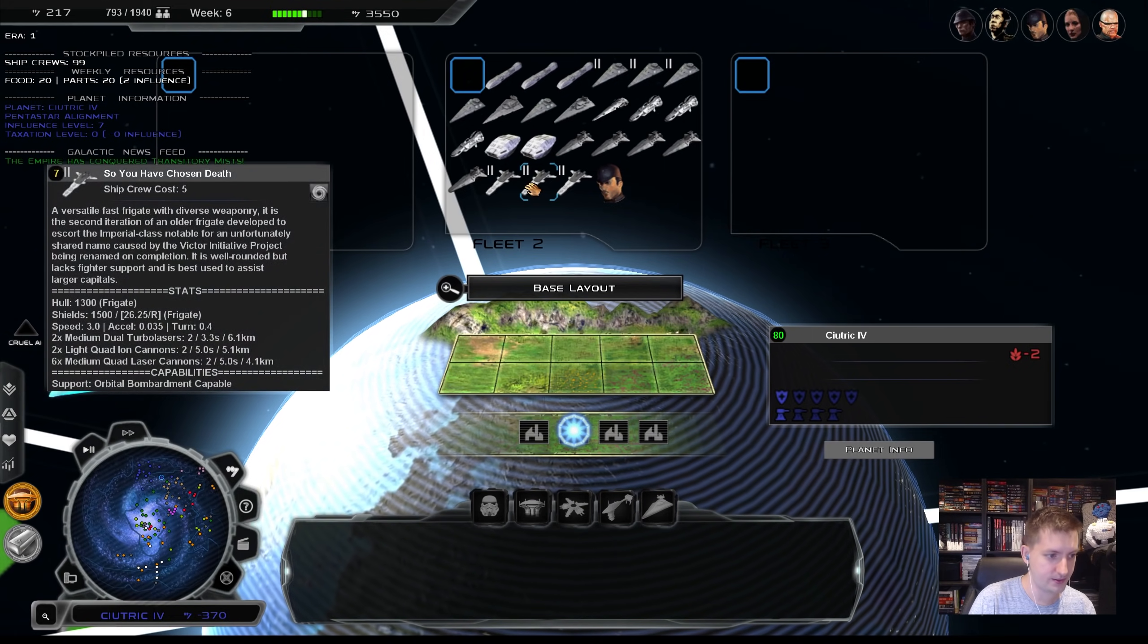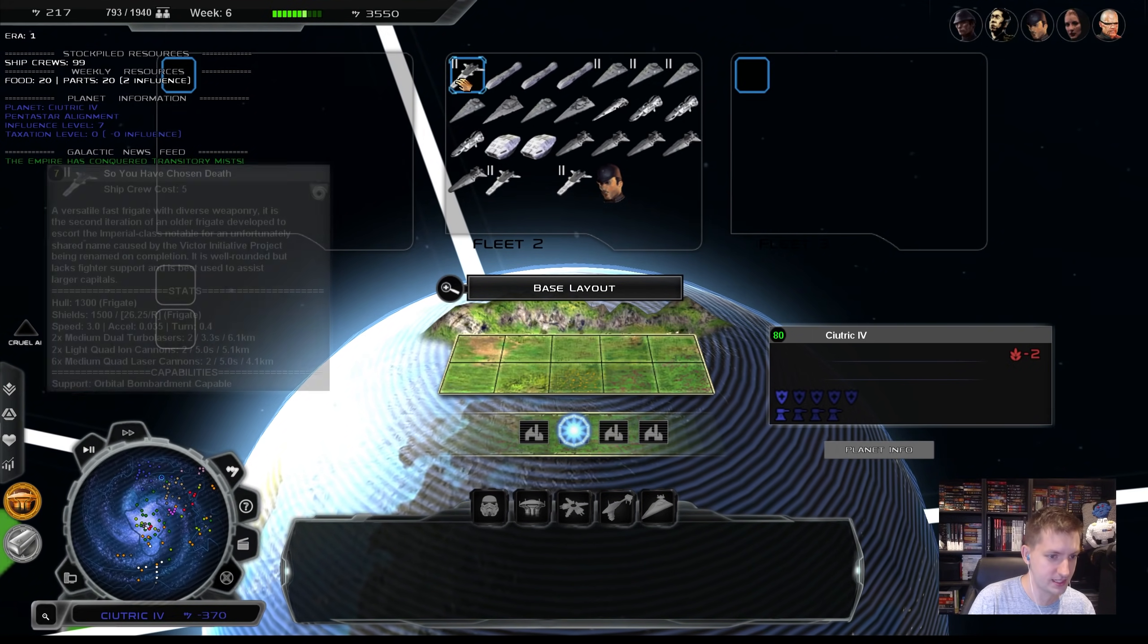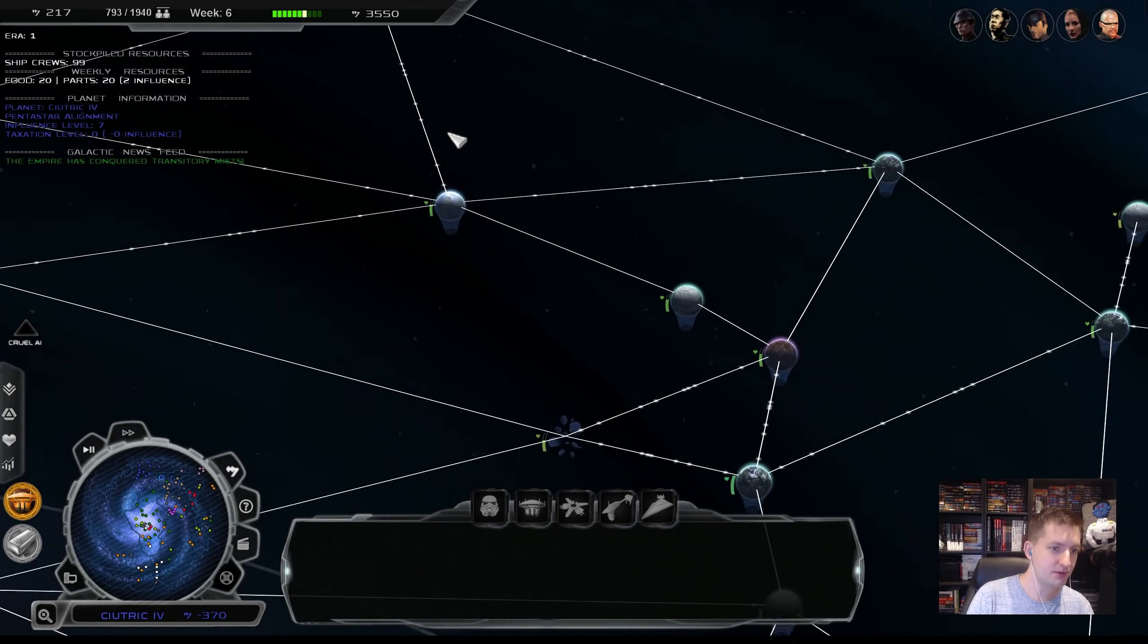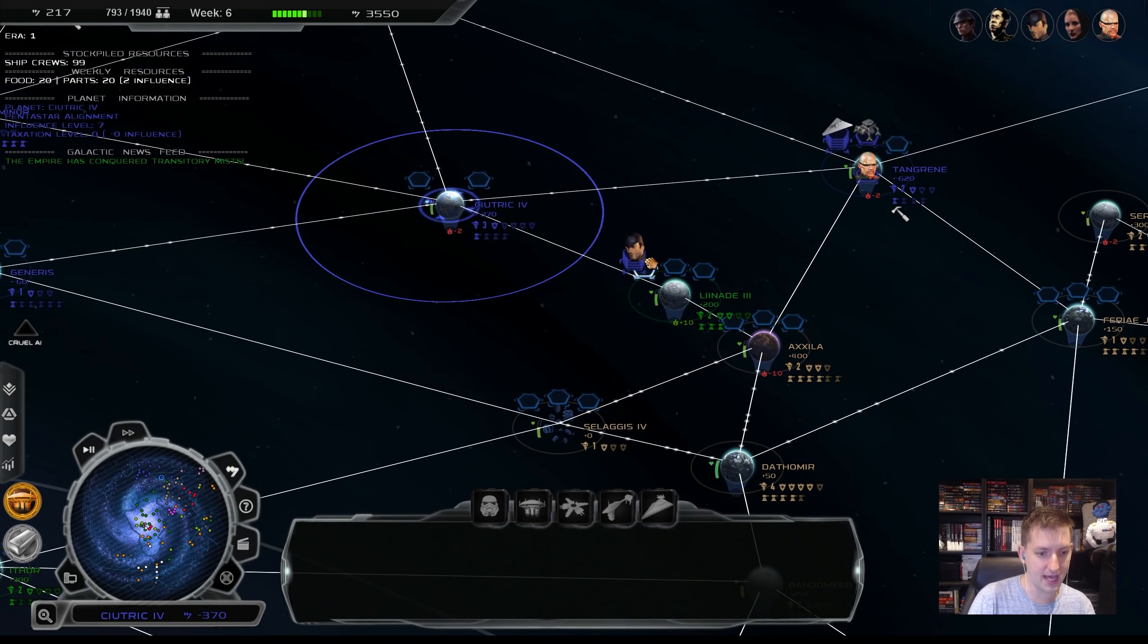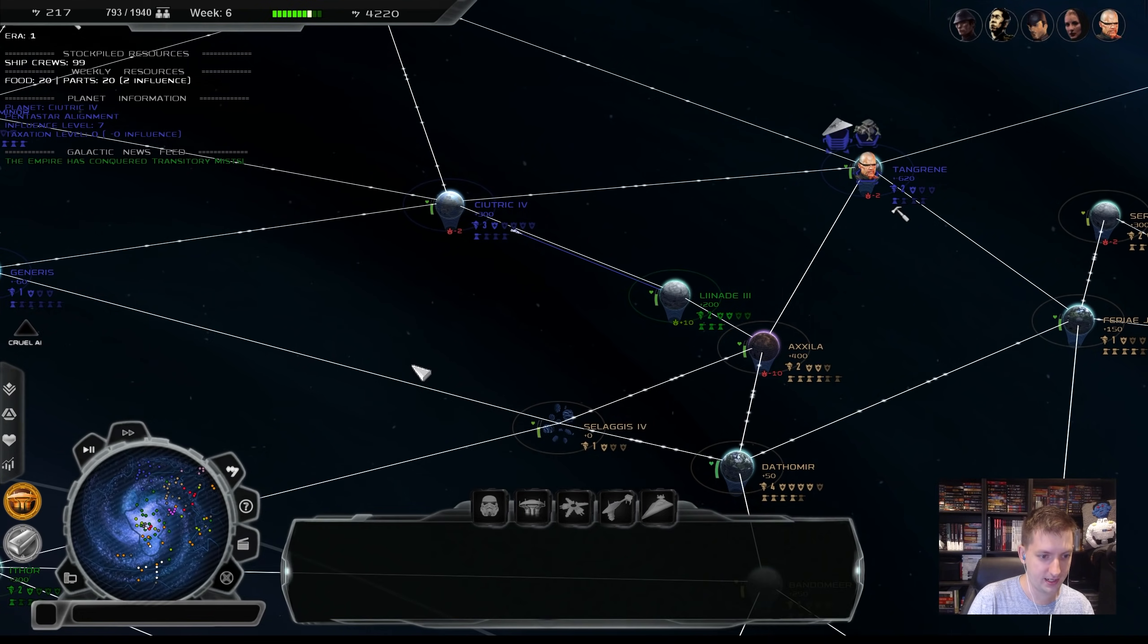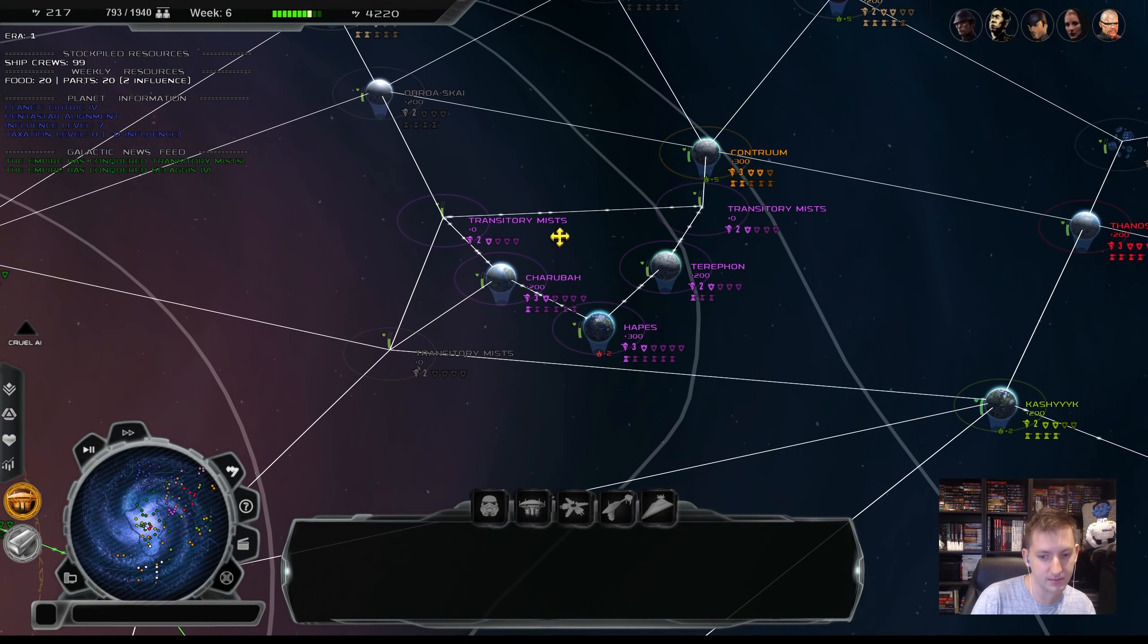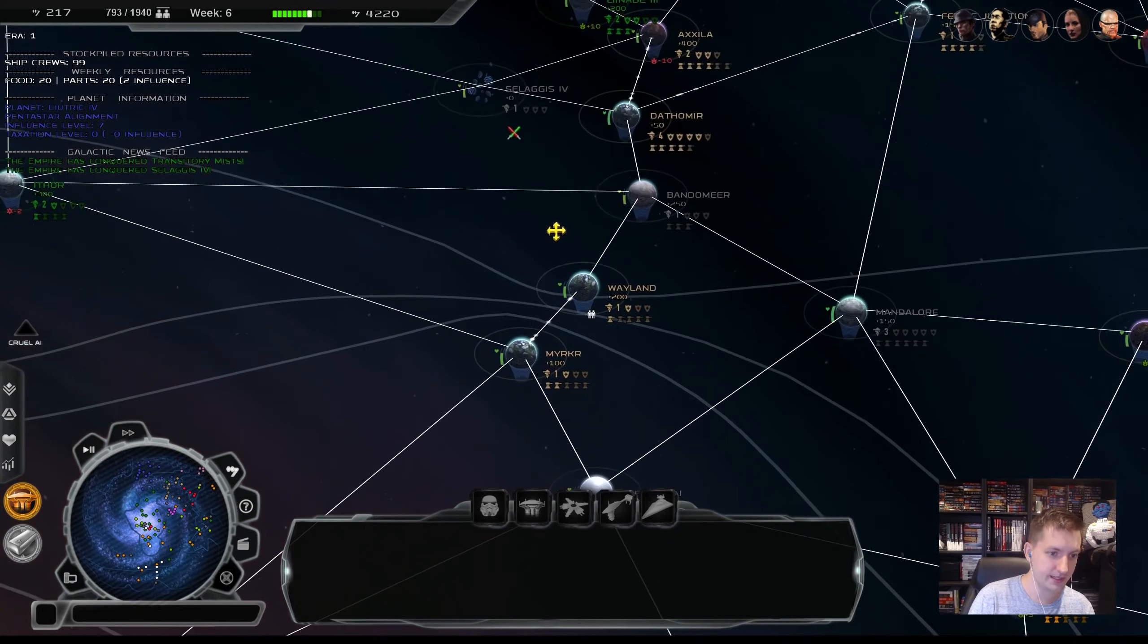So you have chosen death. The Empire just conquered the transitory mist. And this is probably one of, if not the last playthrough, where the Haypens aren't going to be expanding a little bit.